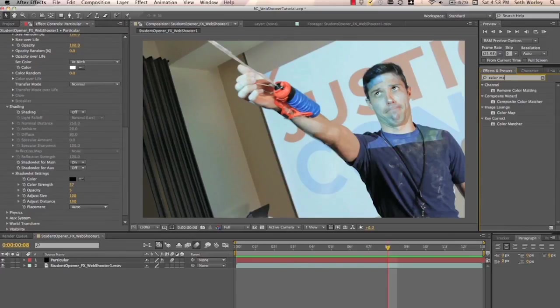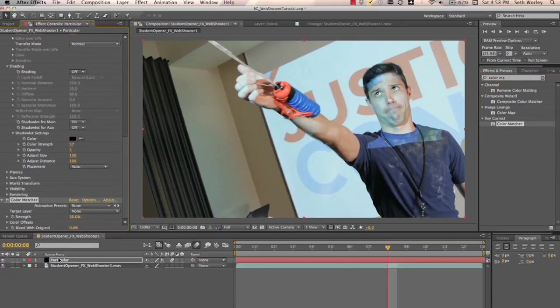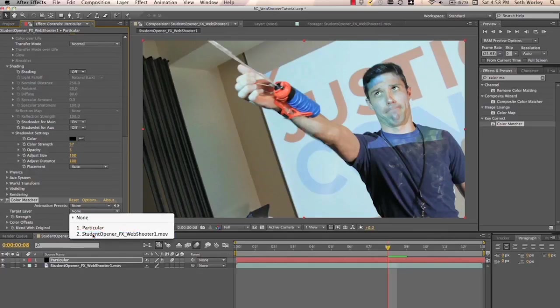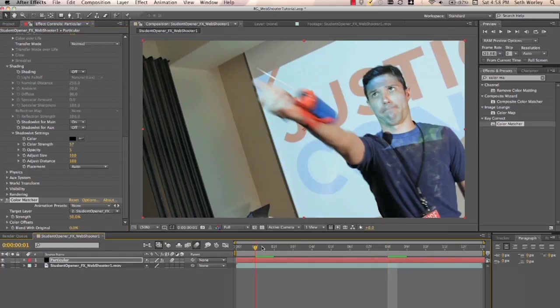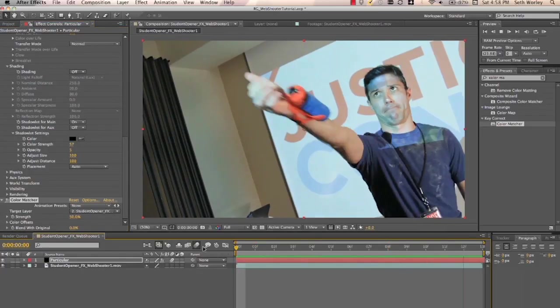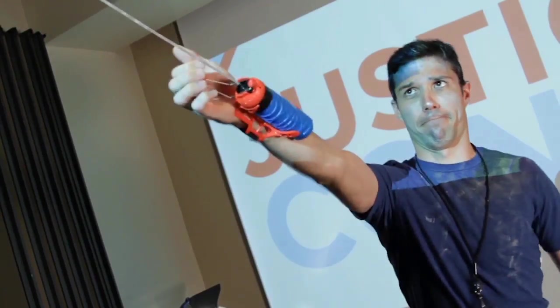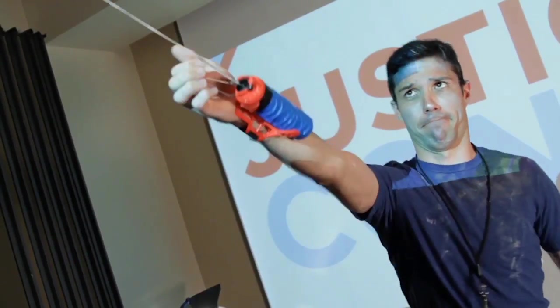So then what we want to do is we want to add a color matcher from Key Correct onto the particular layer. And set the target layer to our plate. And that blends it with the shot. Looks pretty good.